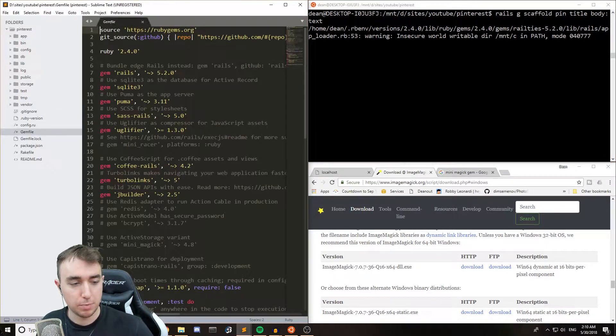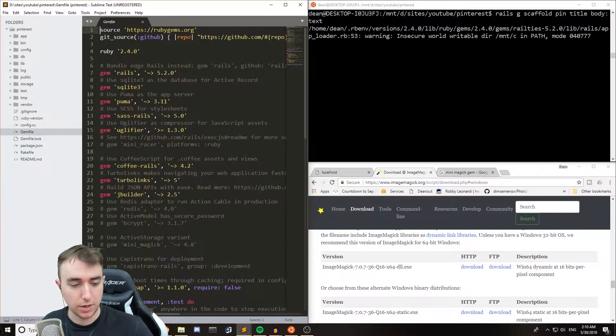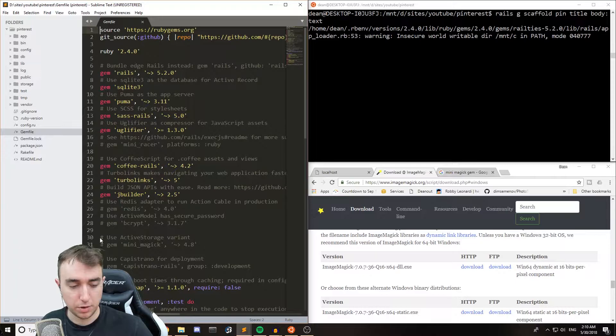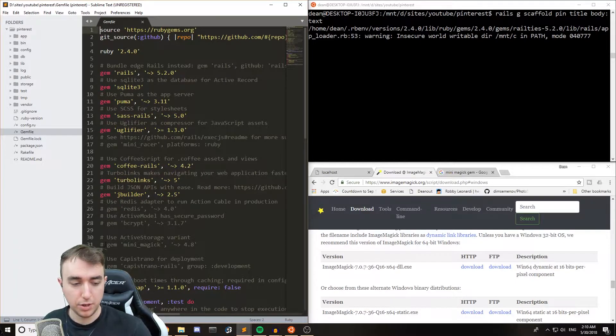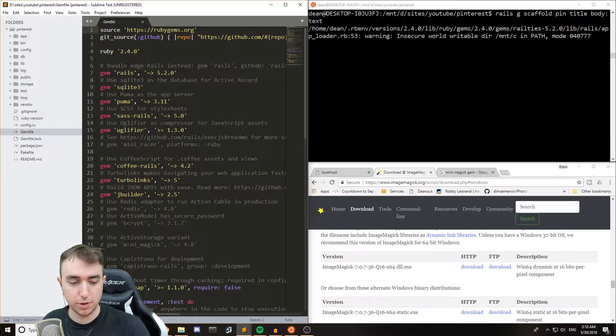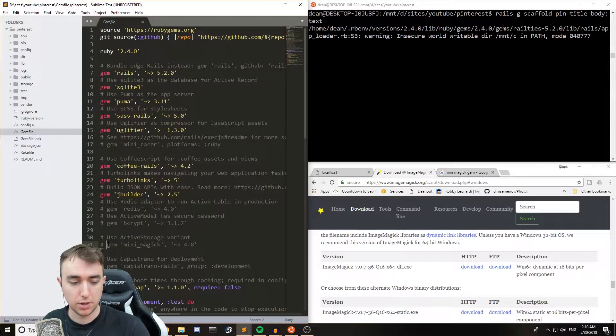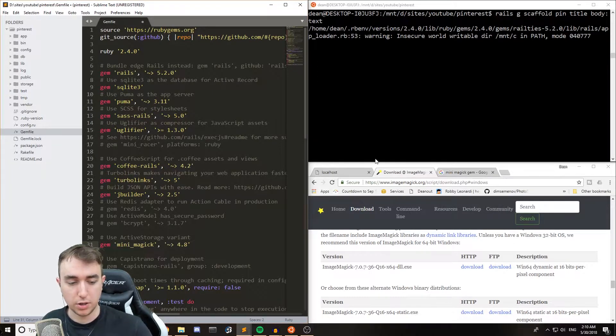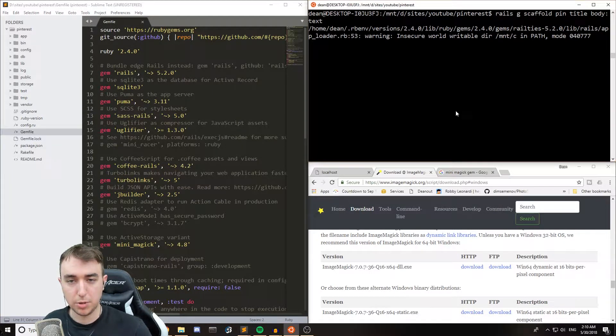We can come into the gem file, and around line 30, you can see that we have the useActiveStorage variant gem Minimagic. Just uncomment out the Minimagic.